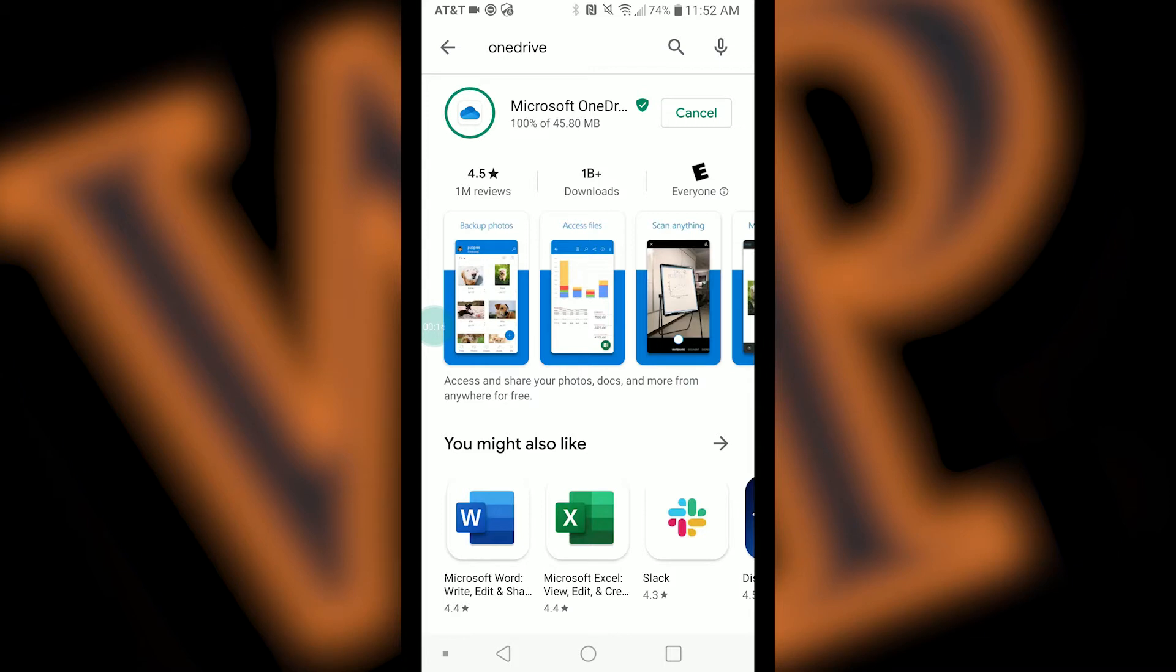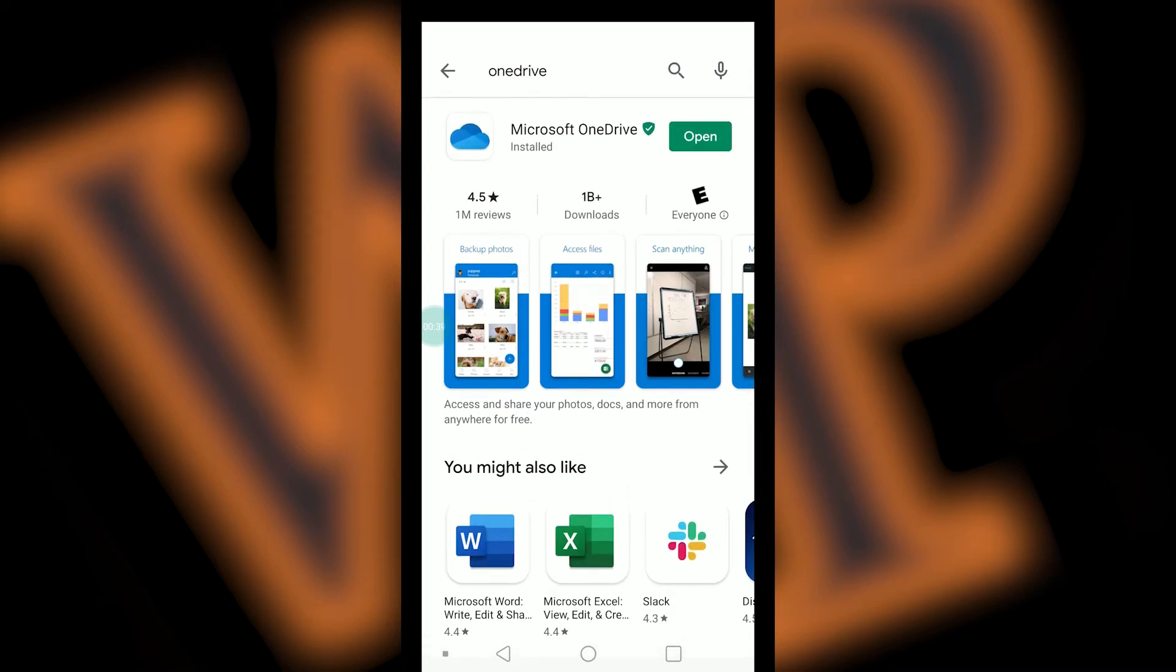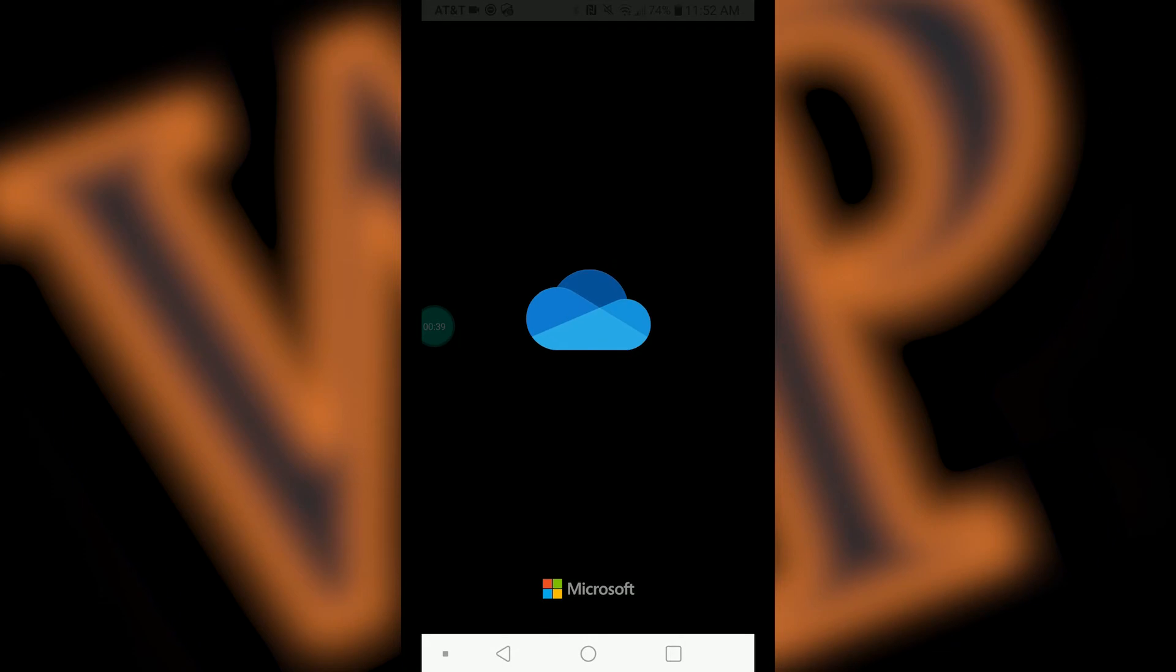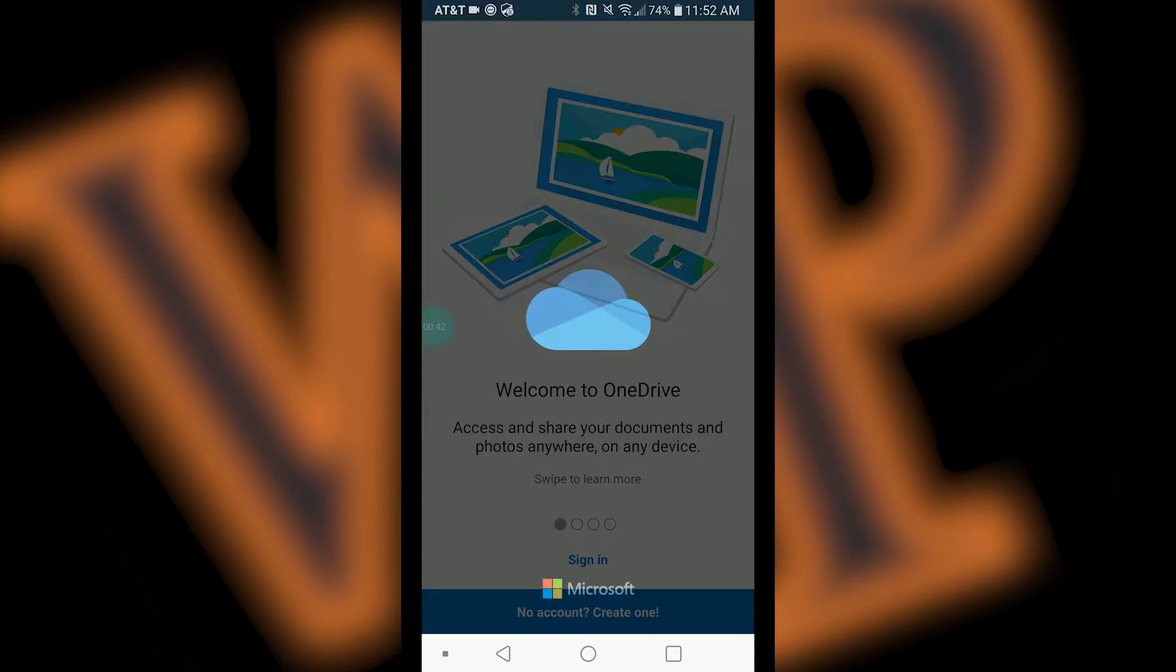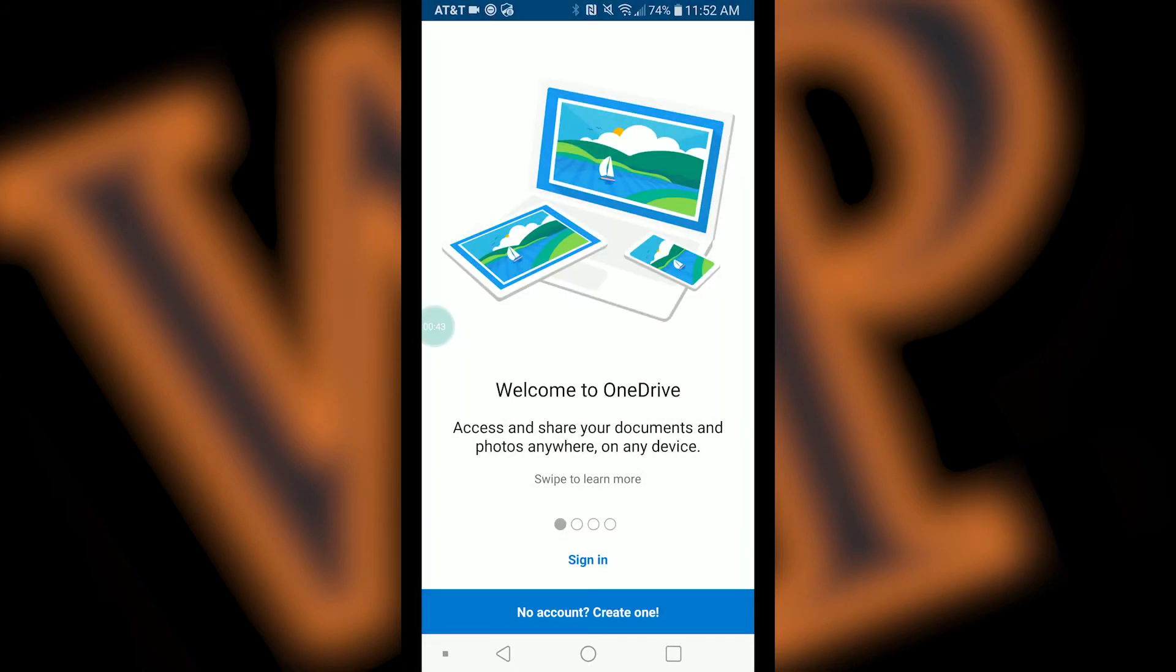Once OneDrive is installed, you can go ahead and press open if still in the Play Store, or you can go to your app drawer and select OneDrive. You will then be asked to sign into your account. Select sign in.